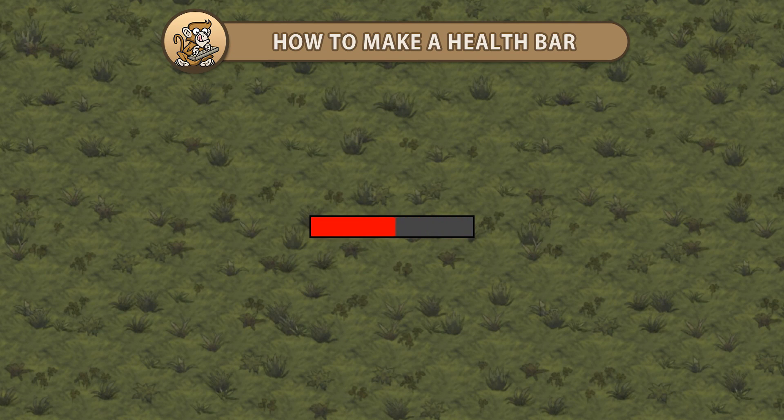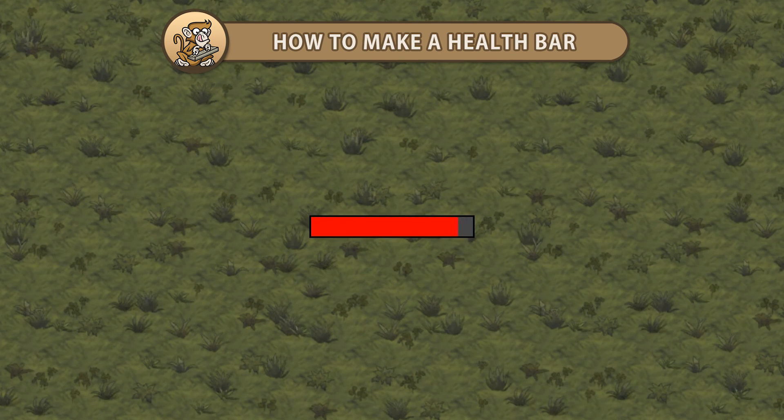Hello and welcome, I'm your CodeMonkey and in this video we're going to create a health bar and a script to control it. Let's begin!